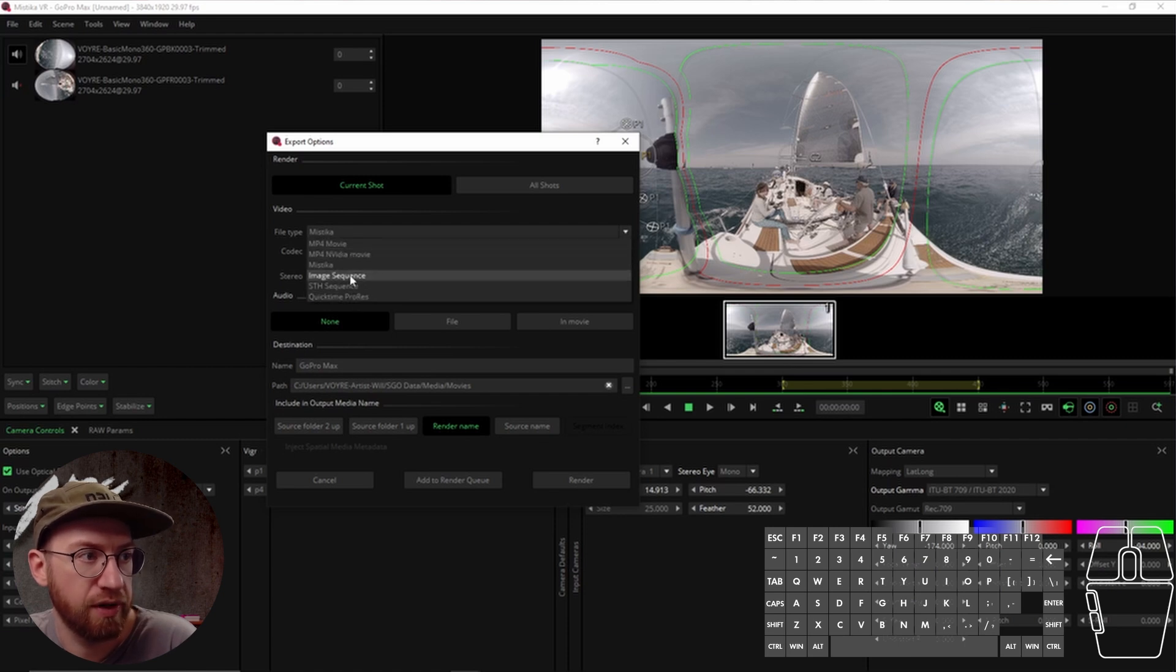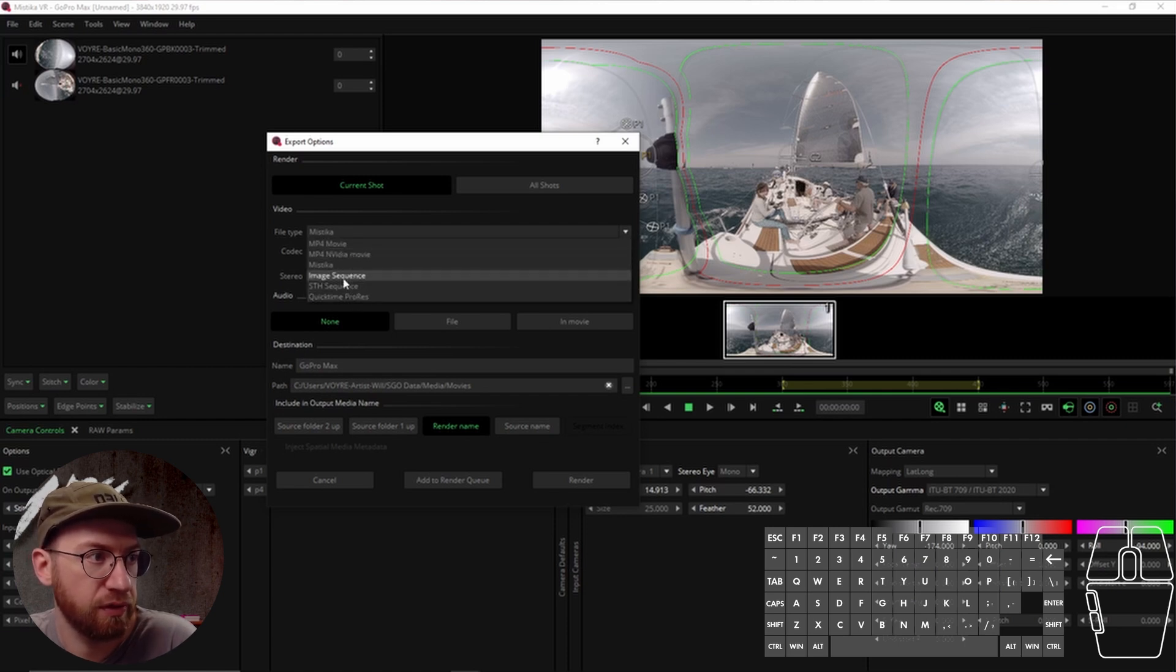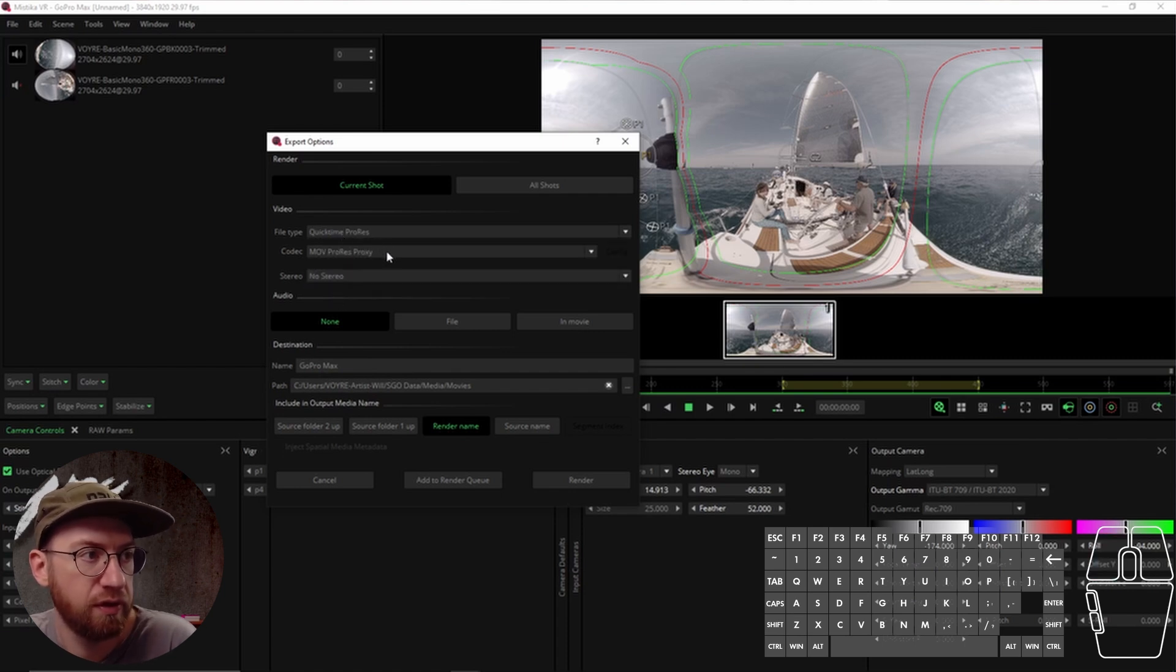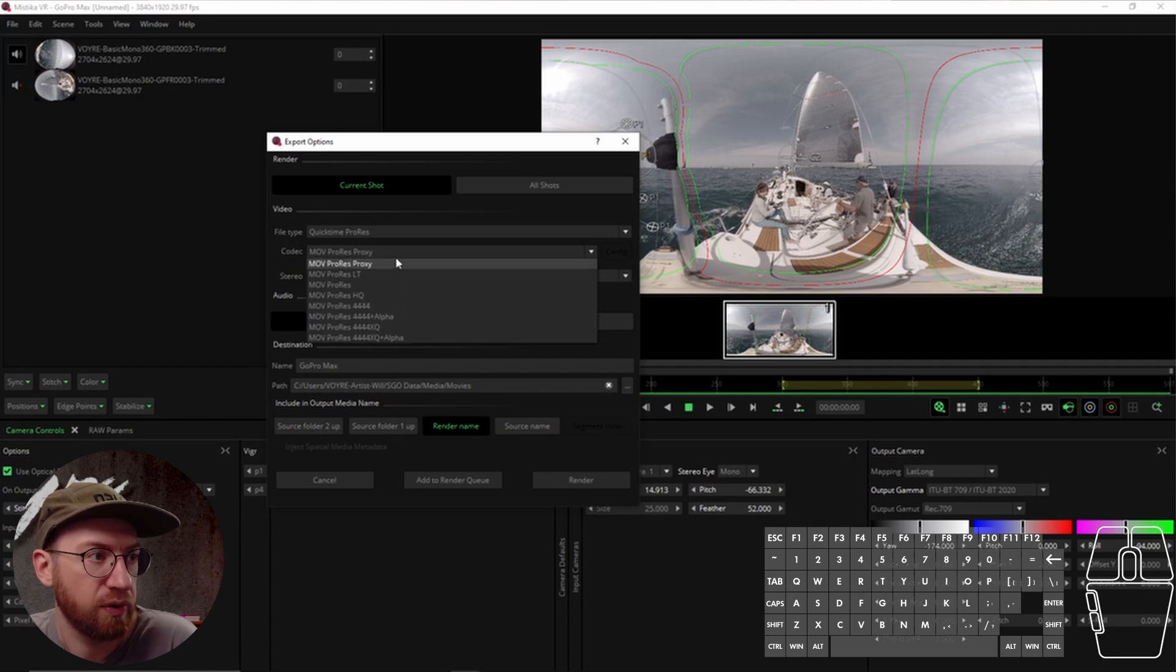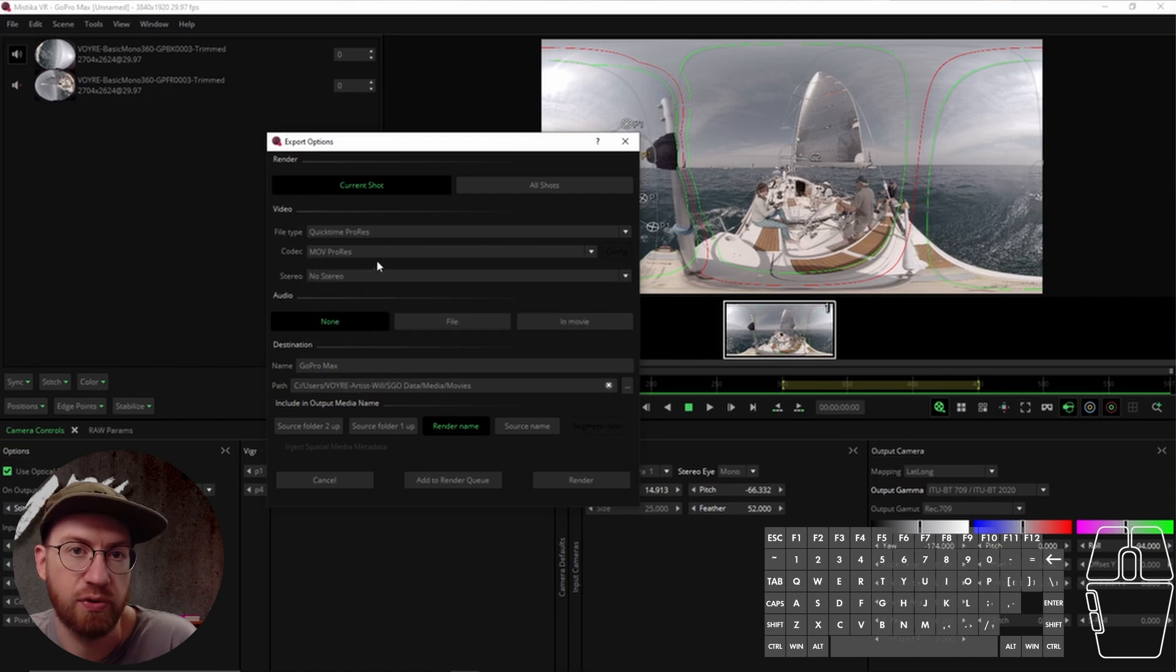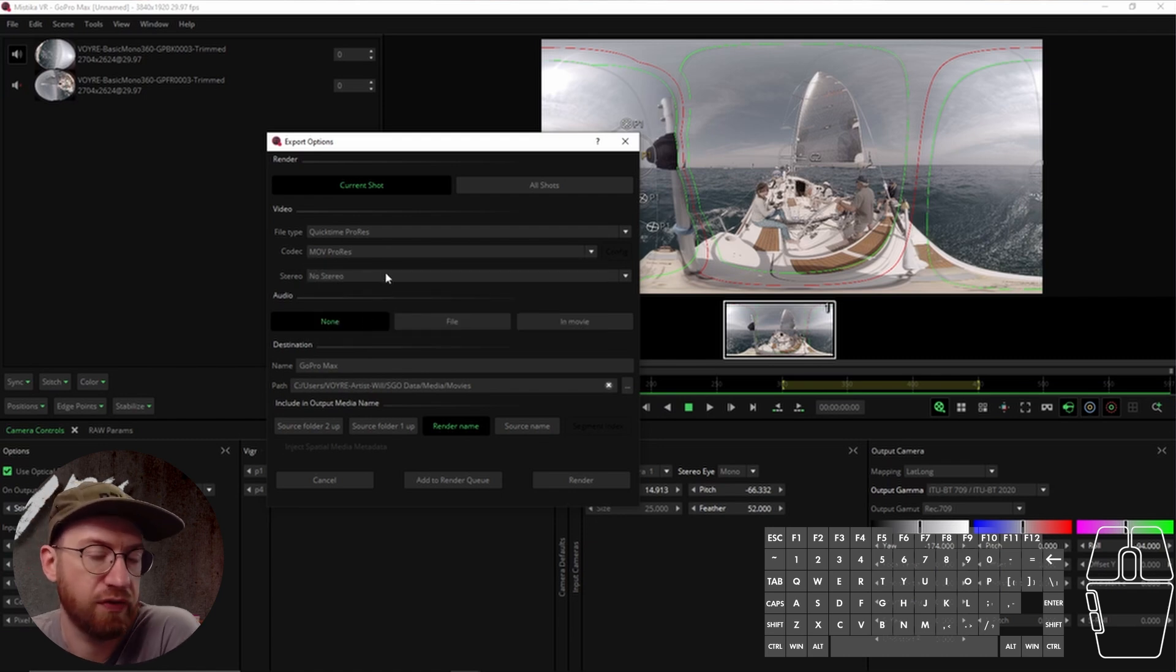Also, ProRes or image sequences are available. We traditionally pretty much use ProRes for most of our work. ProRes 422 is pretty good for most of our options.